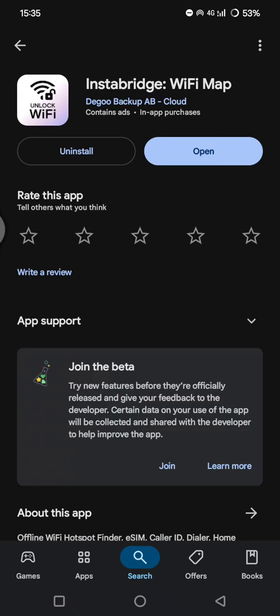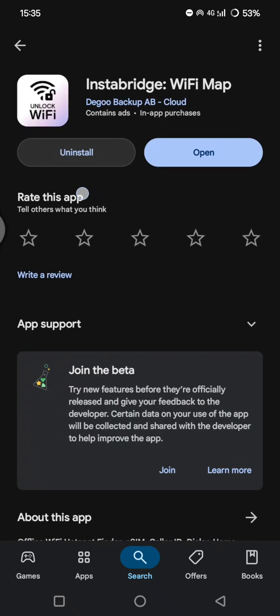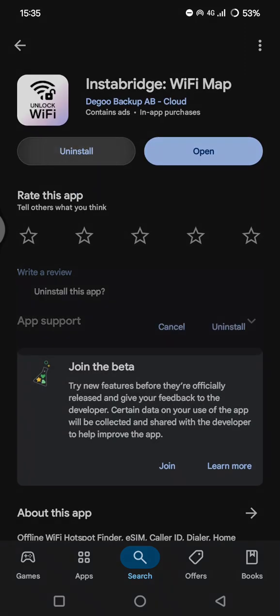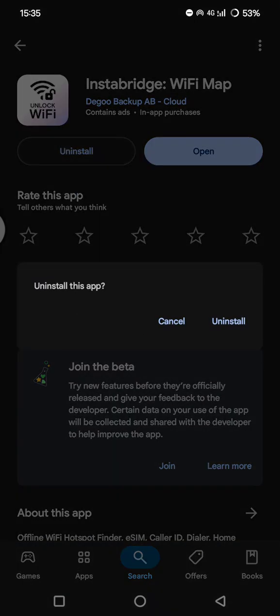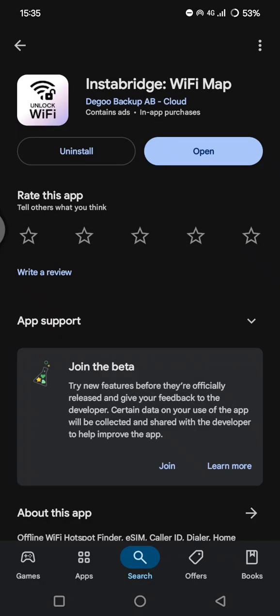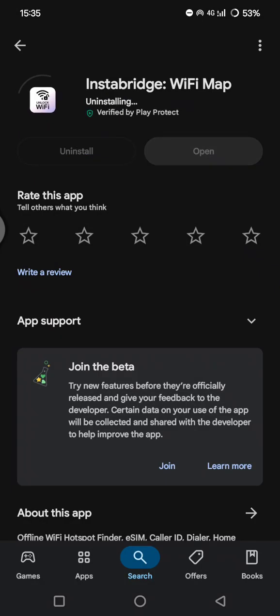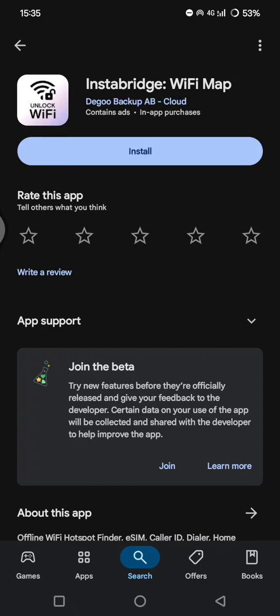And in here, open it and tap on Uninstall from the Play Store. Click on Uninstall again. Now Instabridge will uninstall from your phones.